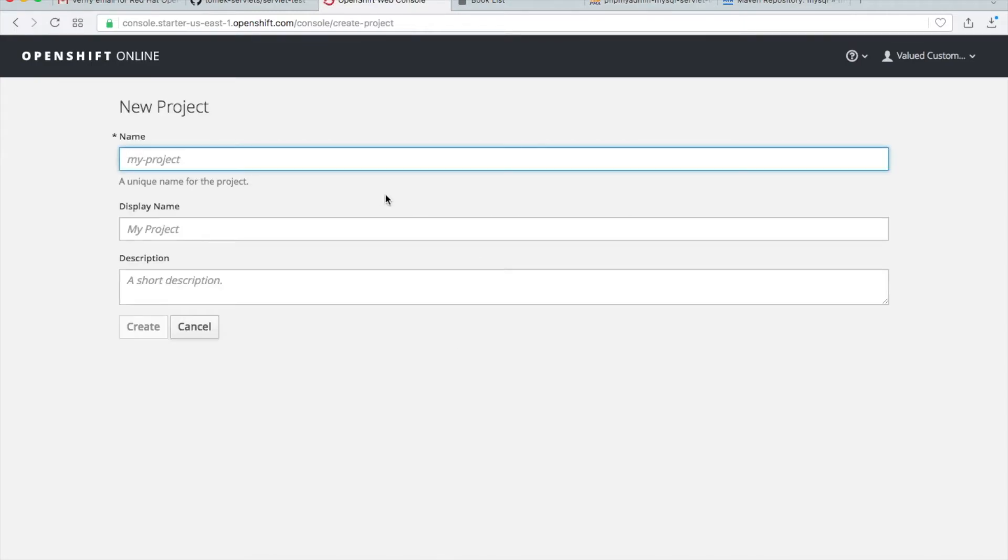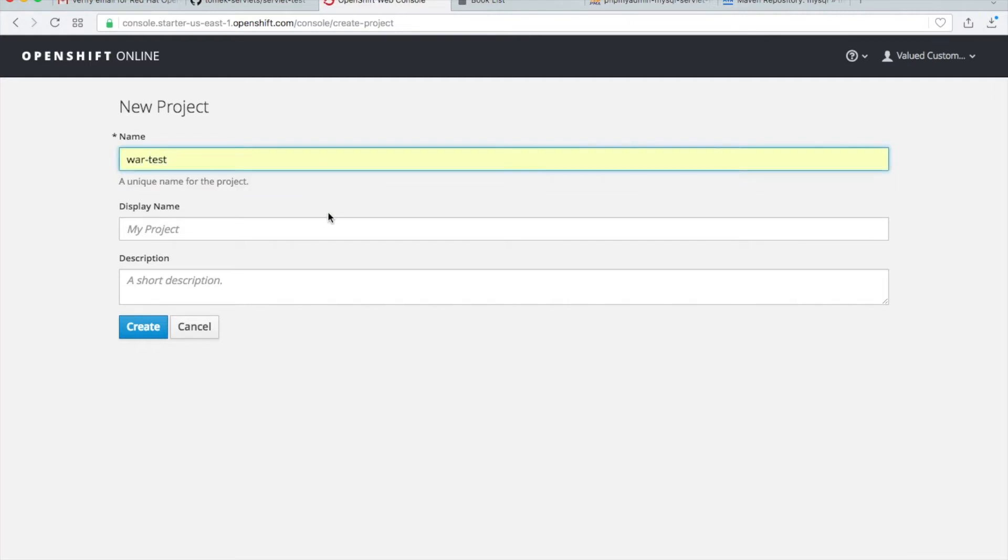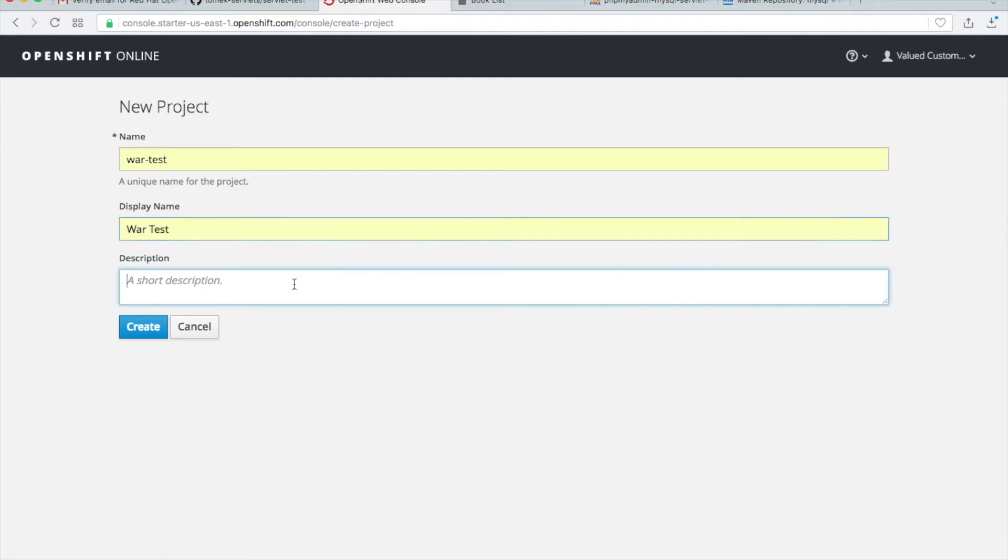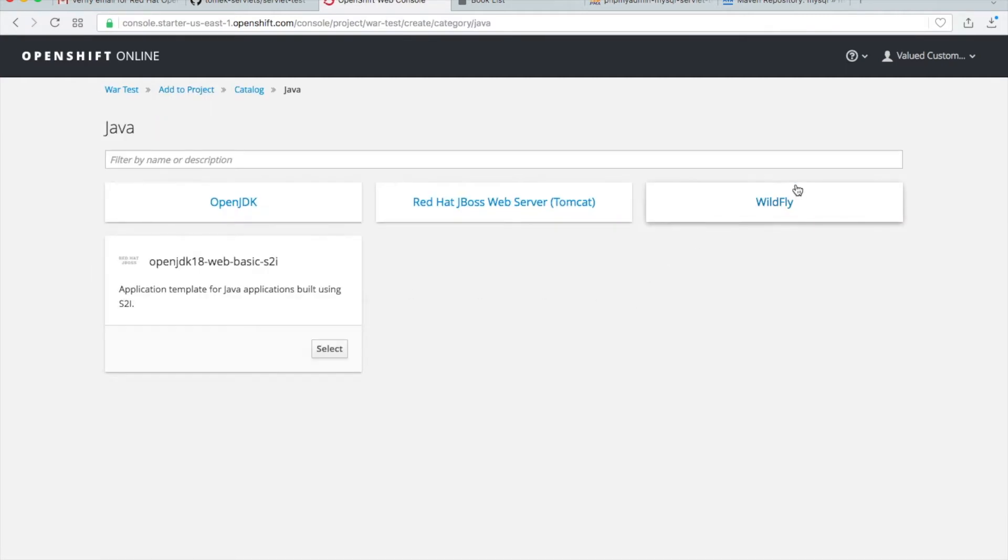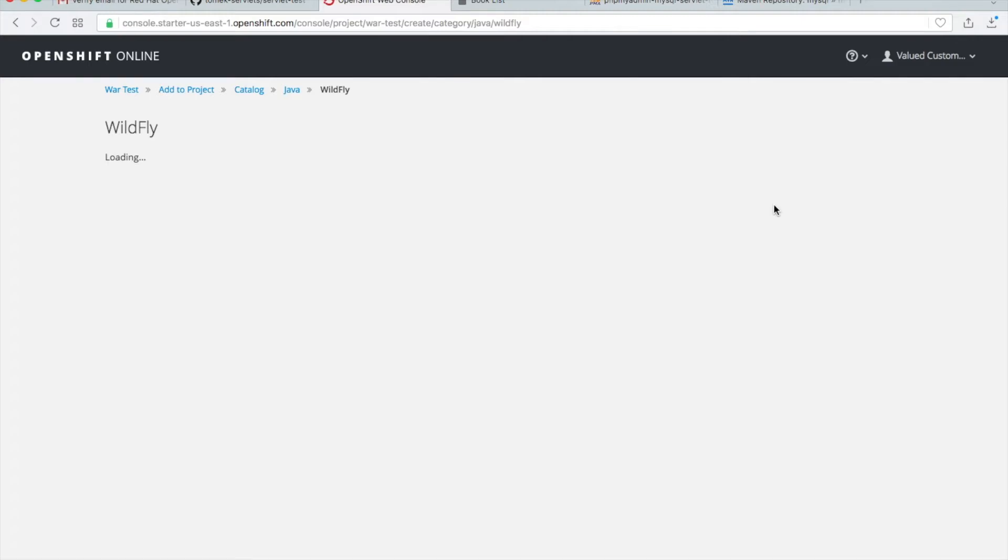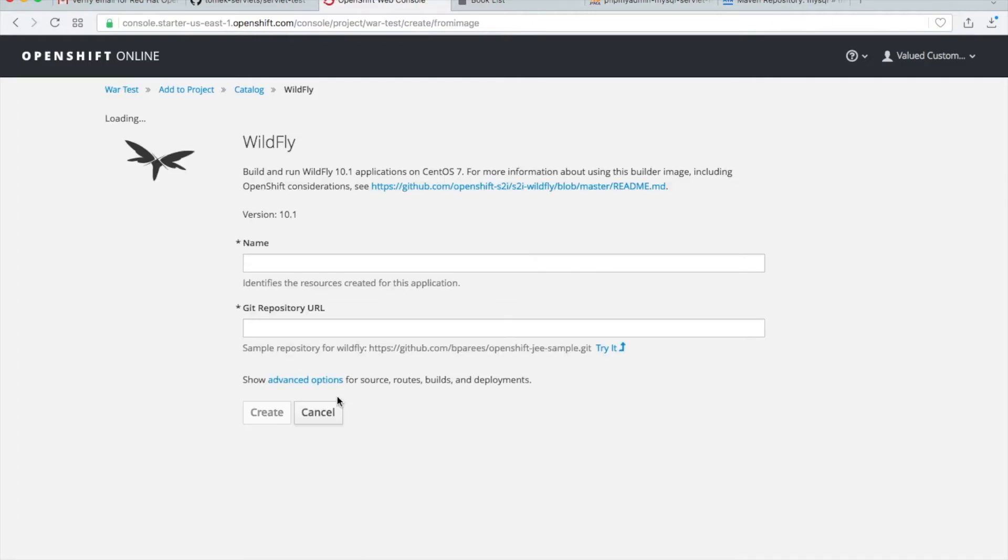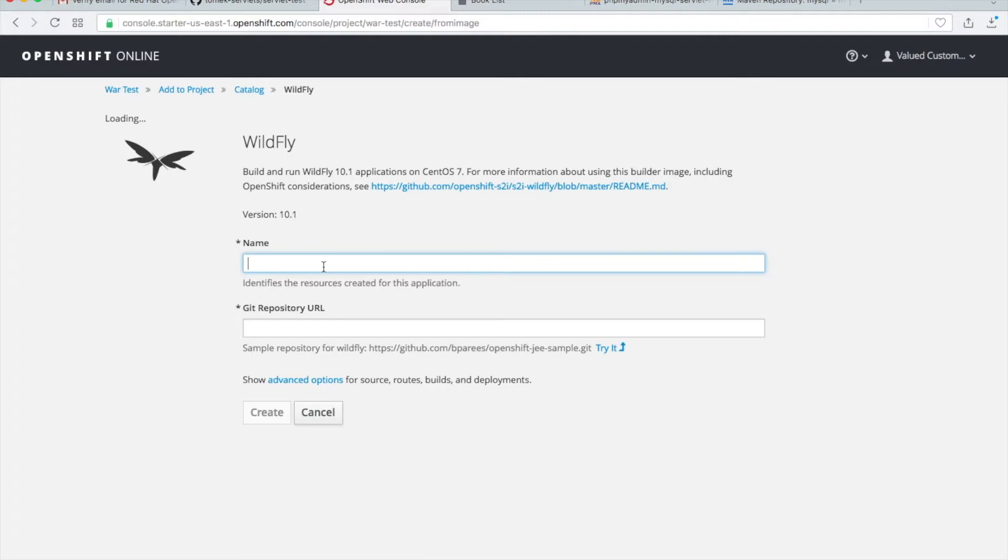I'll call it war test. The name would be war test and description, and create. Now I will not choose the JBoss Tomcat. I go to Java and then I will choose this WildFly, which is also a server container. You can search for WildFly container in Google and you will see what it is. Just select it. You can use with this container also MySQL, PHP My Admin, as I did before with JBoss Tomcat. The name will be I call it wild fly.